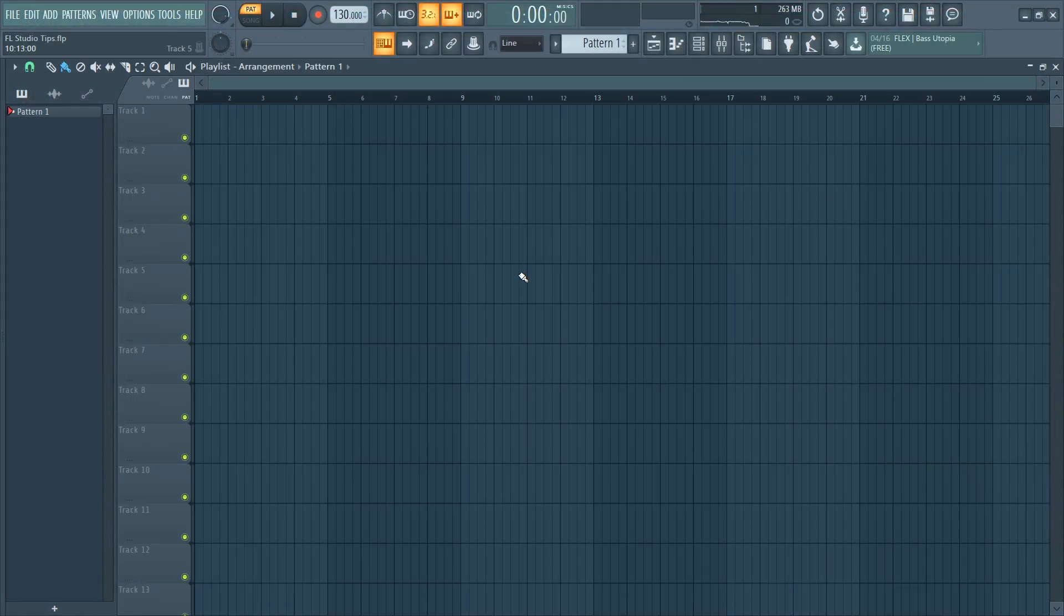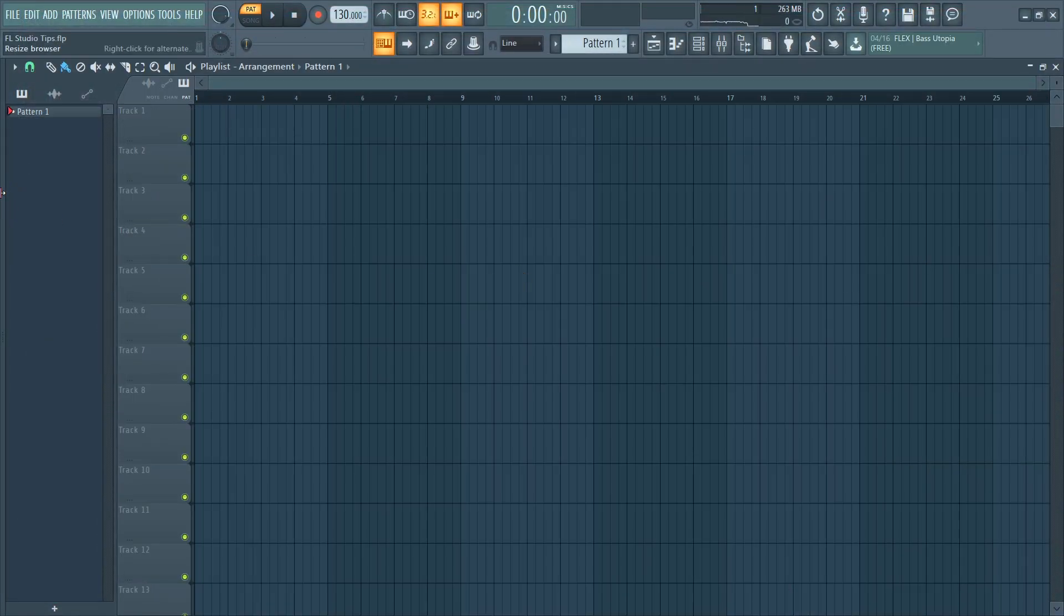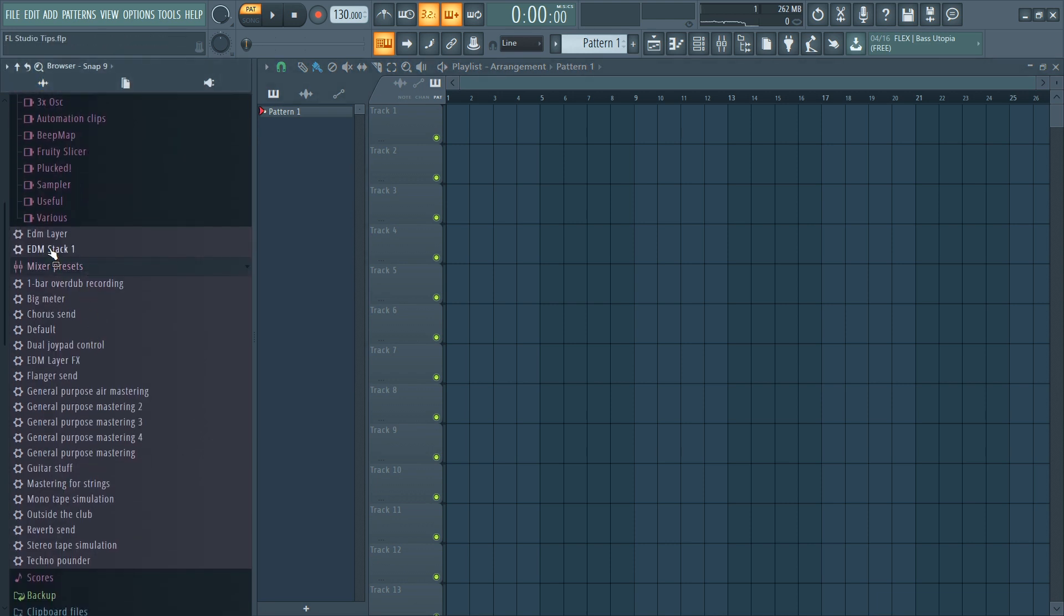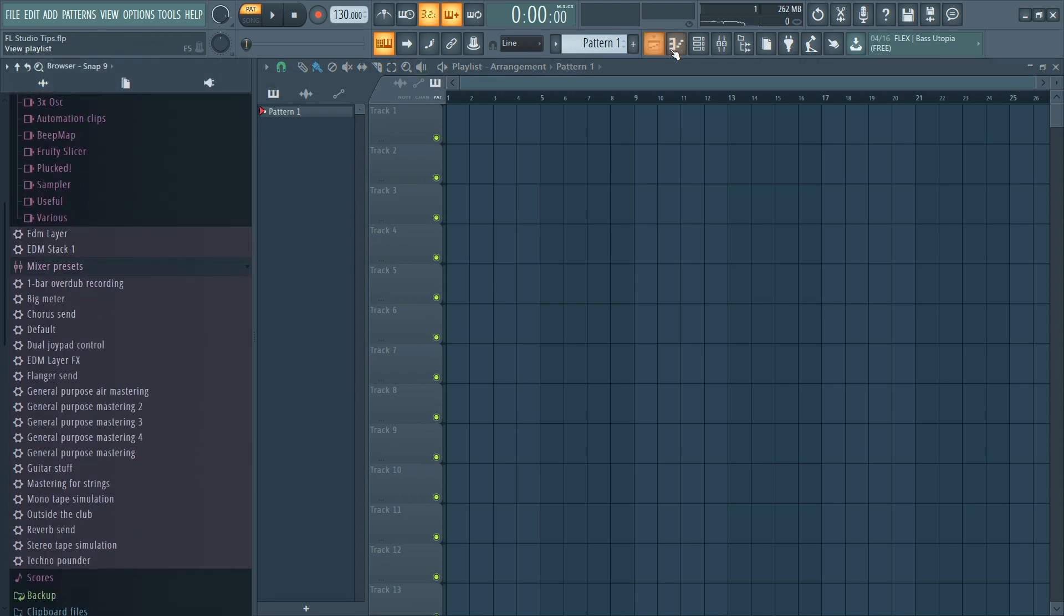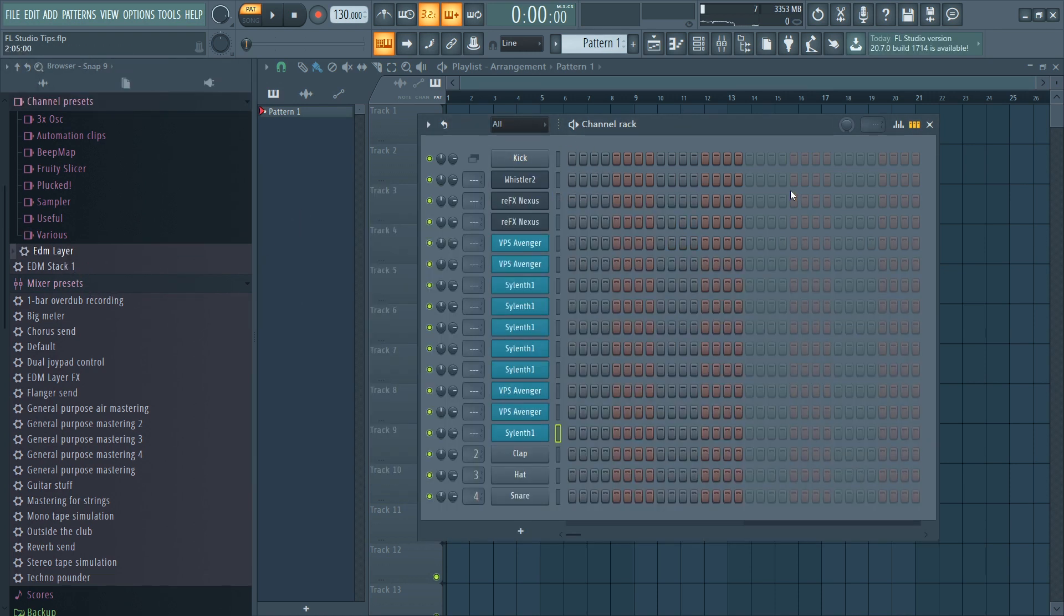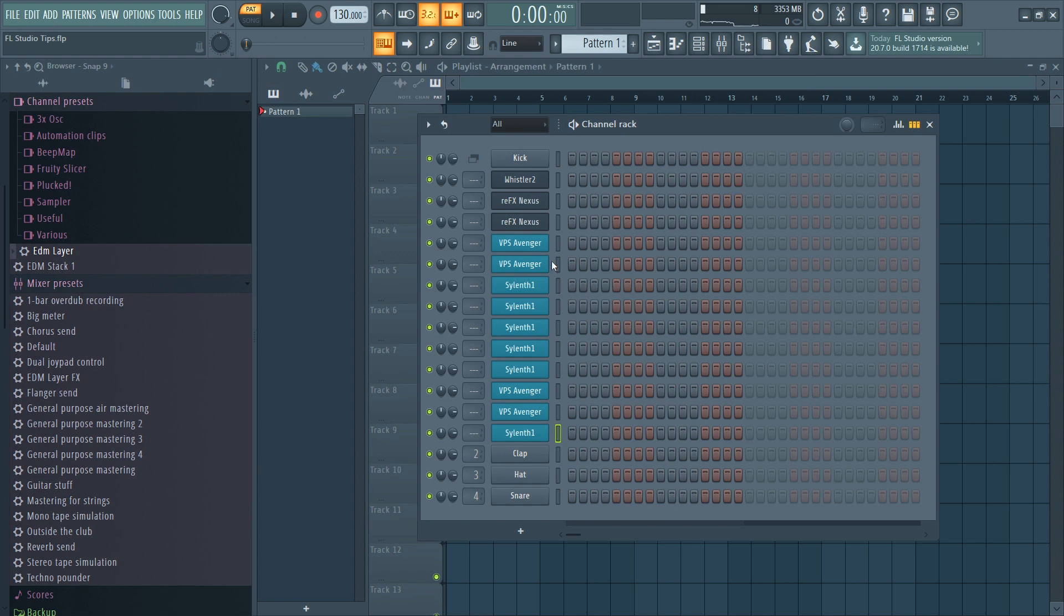Then I loaded another project. If you go to the browser here and channel presets, you will find it here. So now we can just load it into our channel rack, and now we have the same sounds, the same synths, and the same everything.